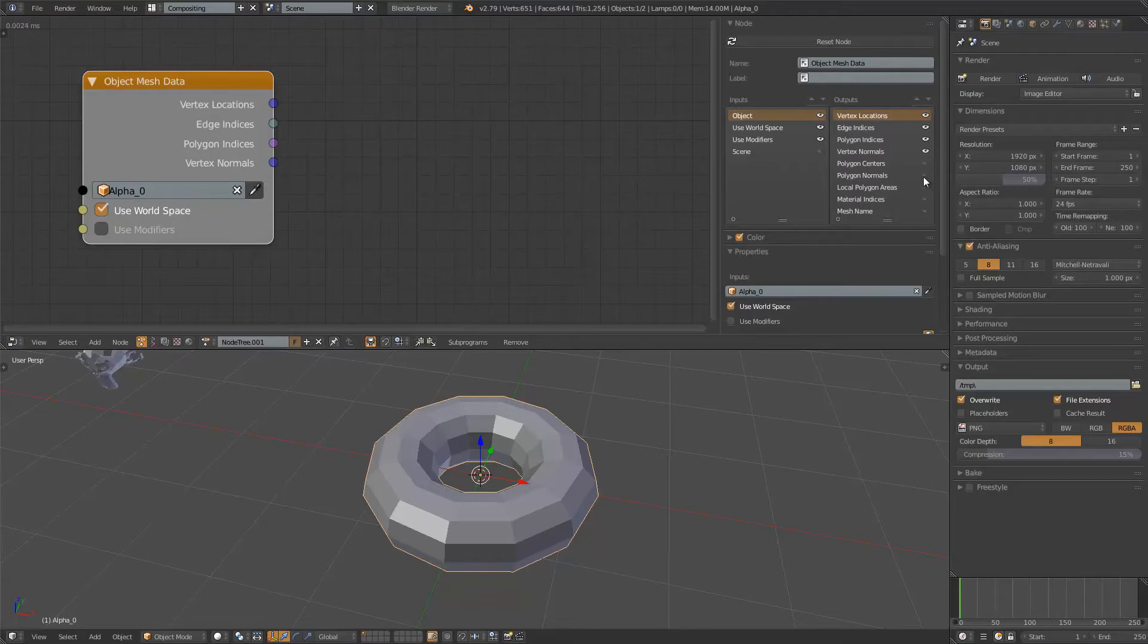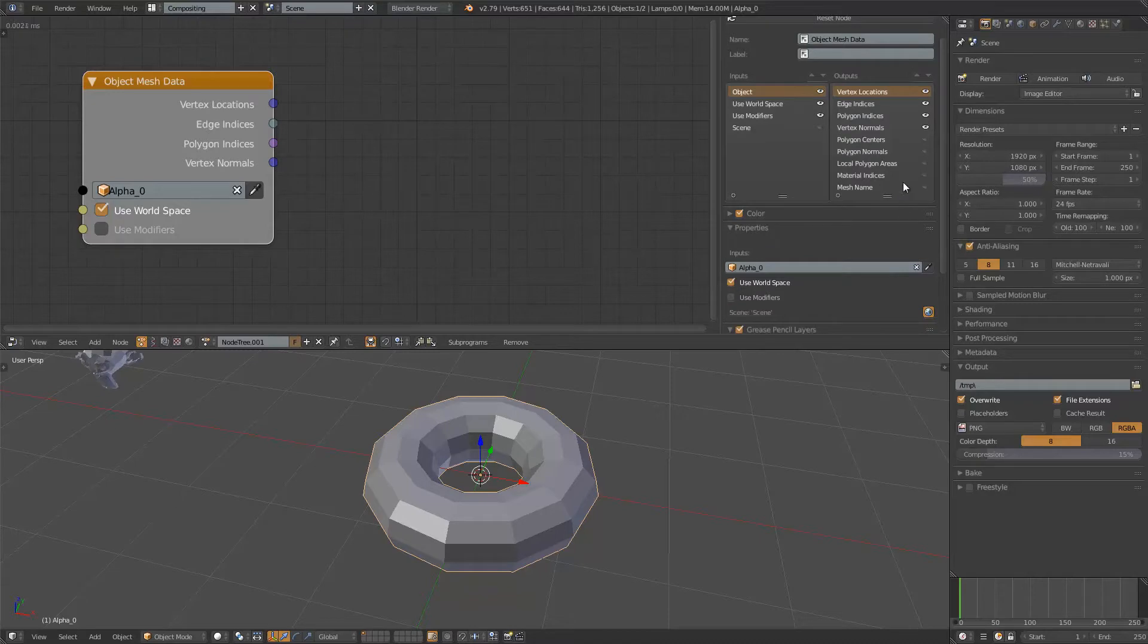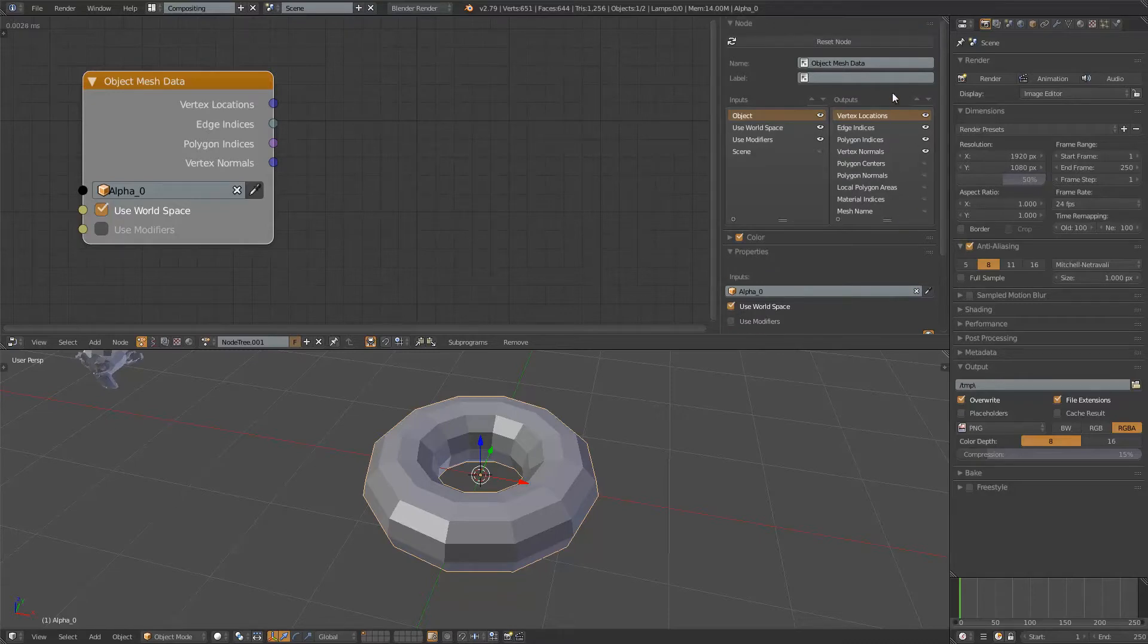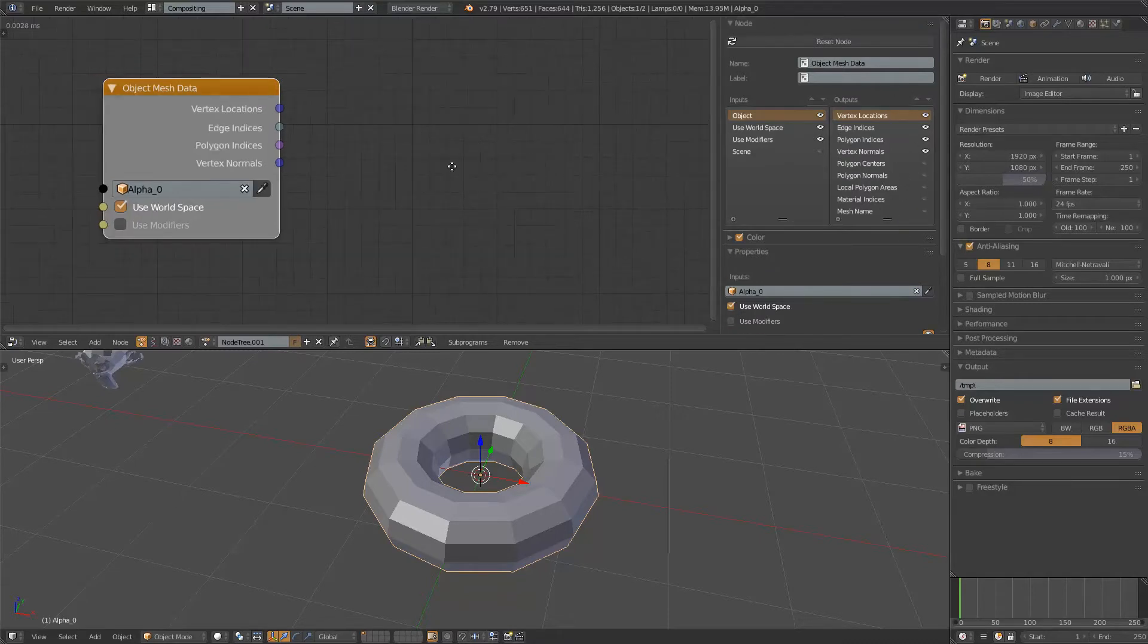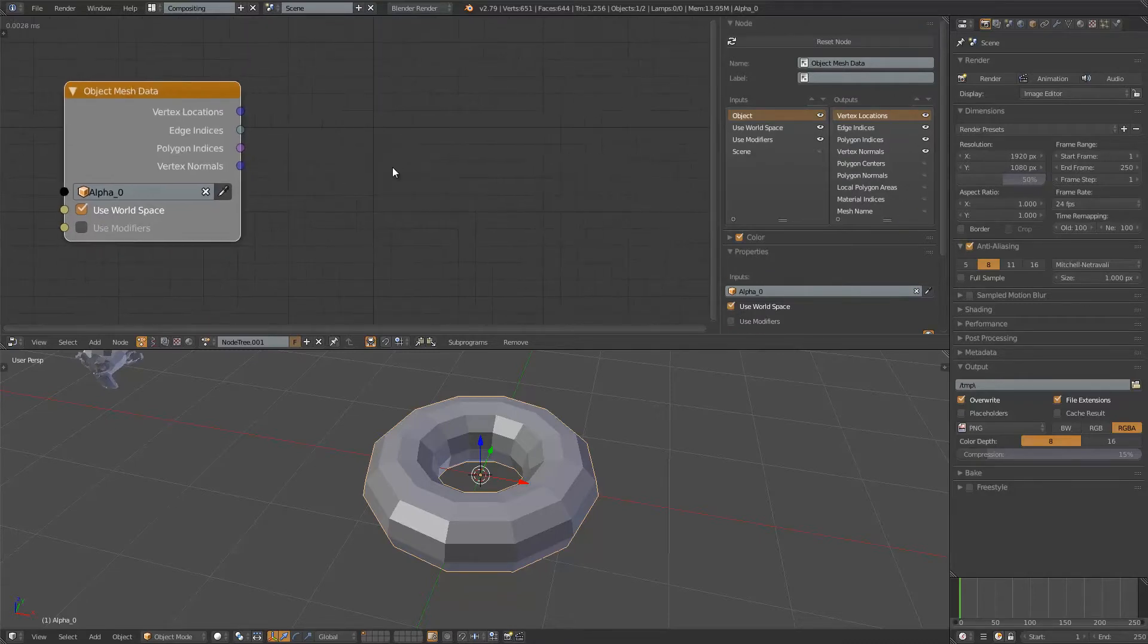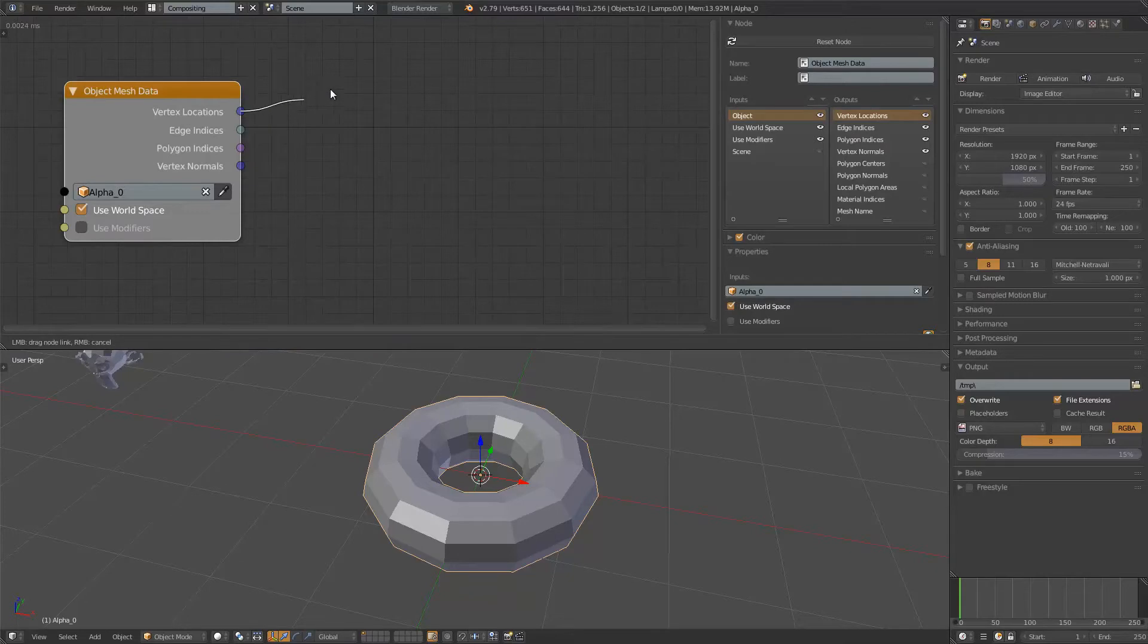And then there's also polygon normal, polygon center, and all those including material indices and mesh name. They are all very useful. I'm gonna focus on just vertex location and vertex normal.